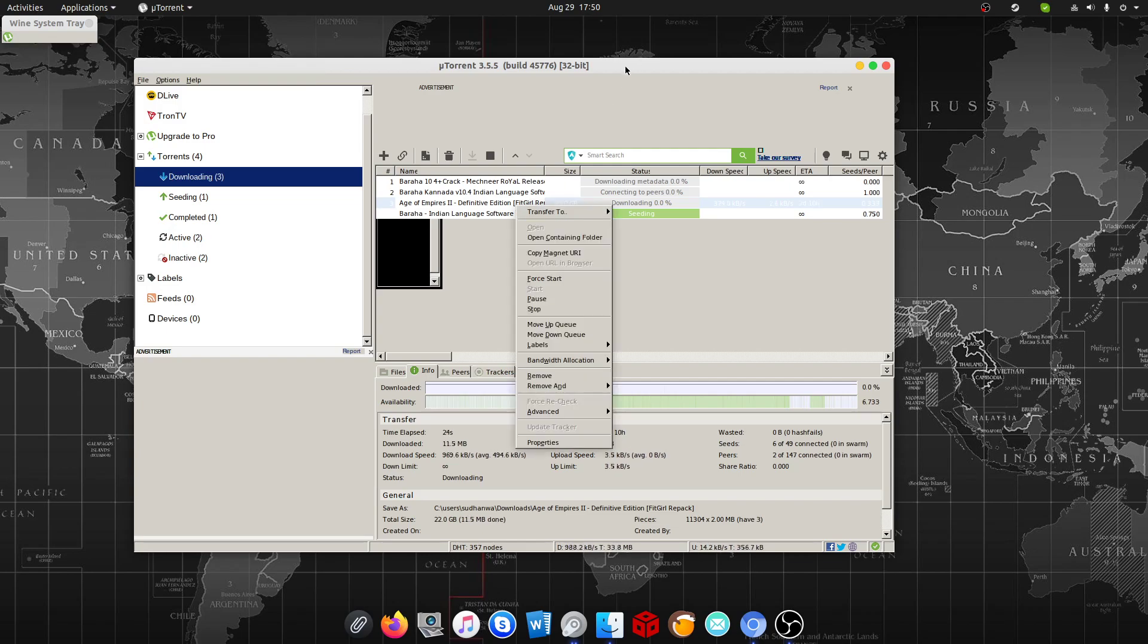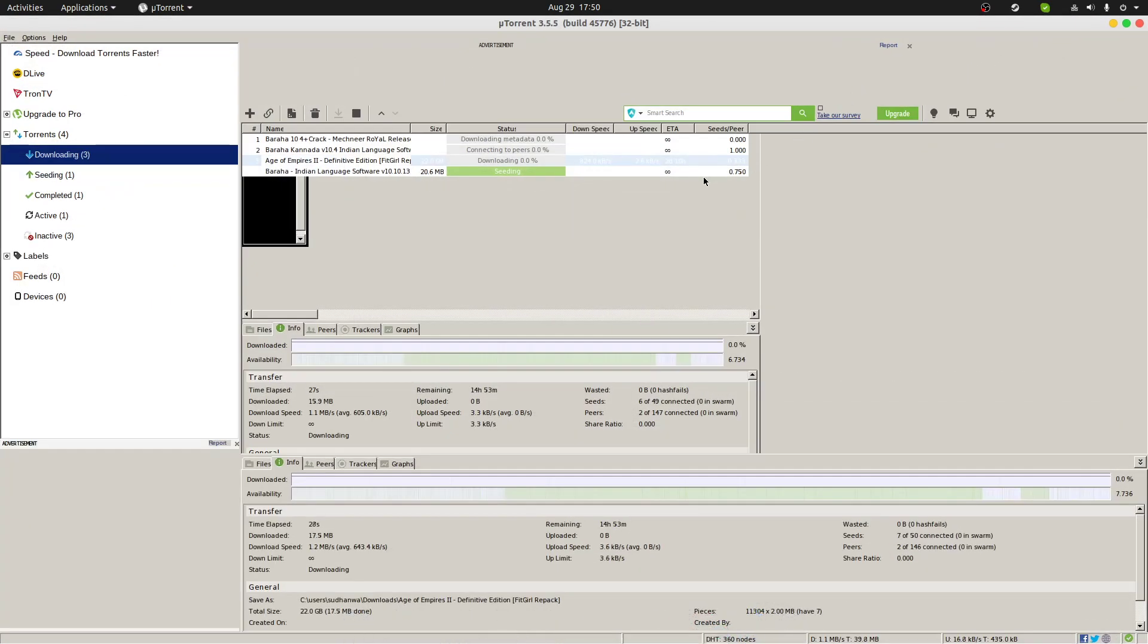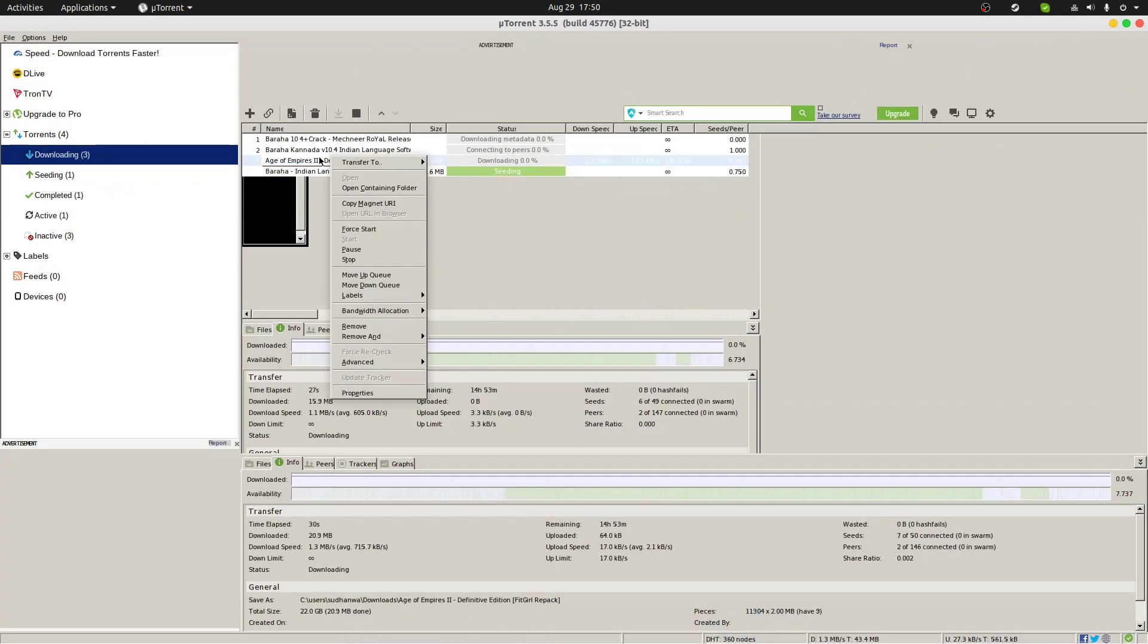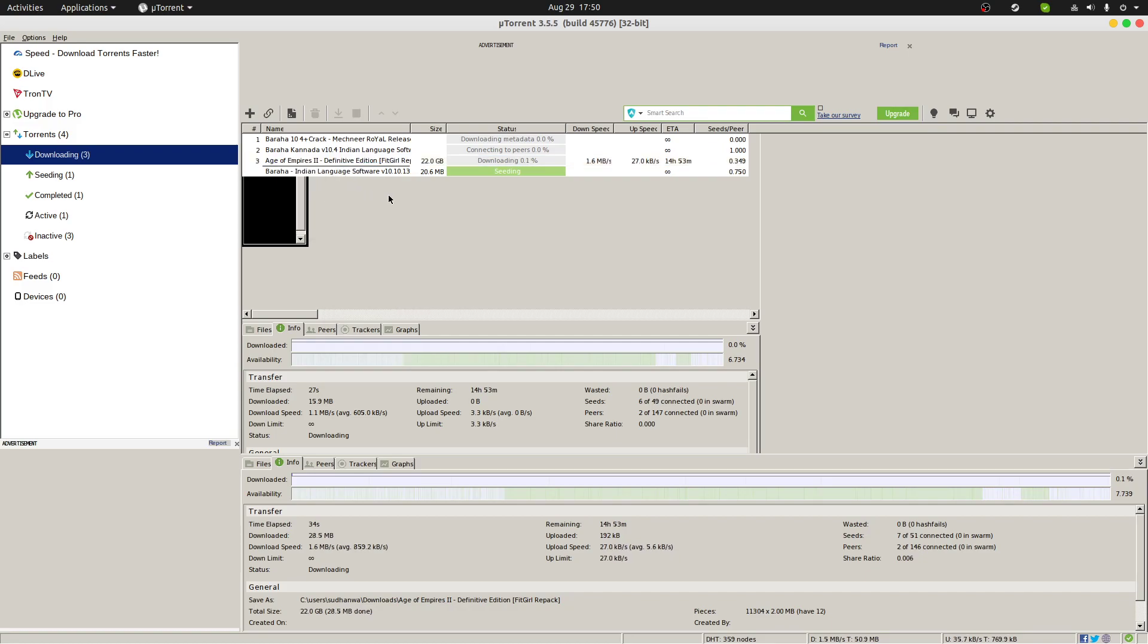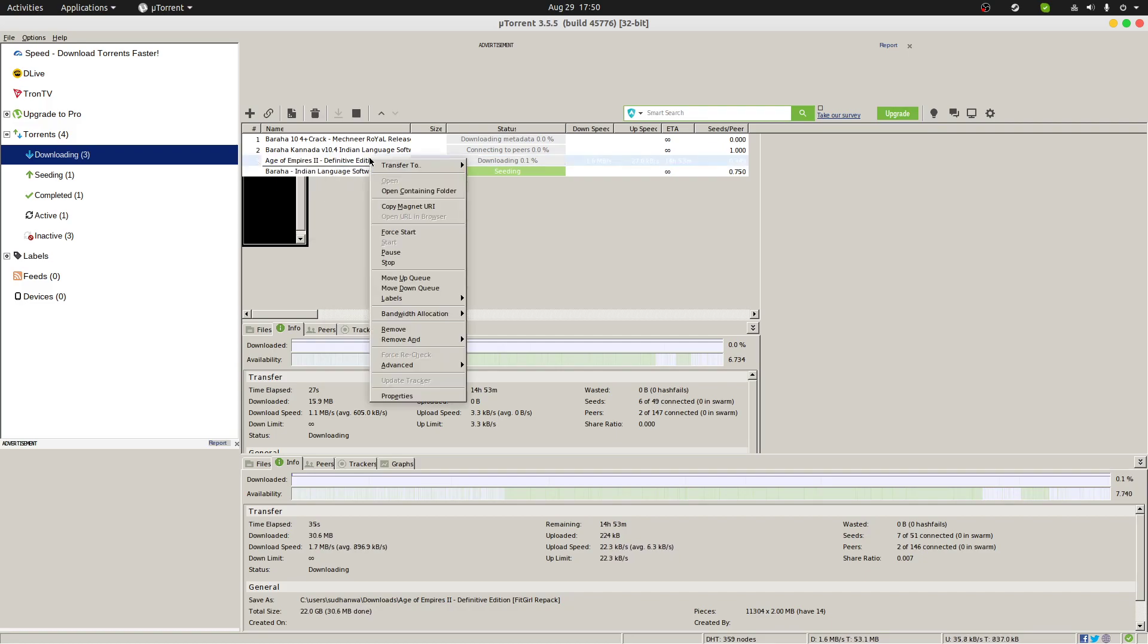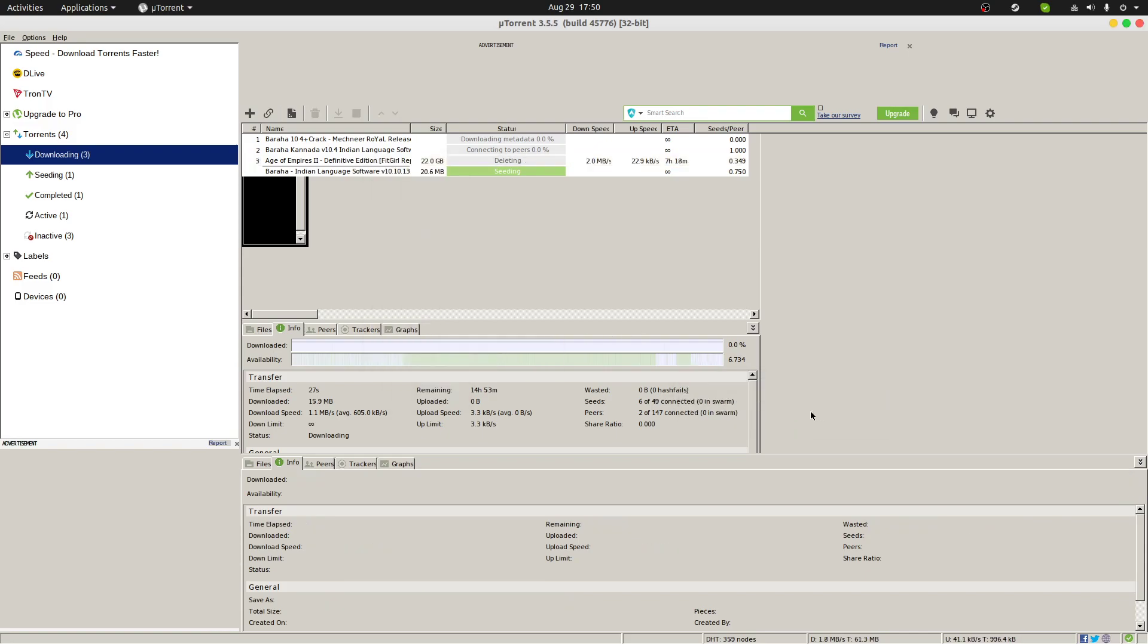It will download as per your internet connection speed. This is one of the ways you can do it. For now I am going to remove this because I already have this game available with me. So I'm going to remove this torrent.